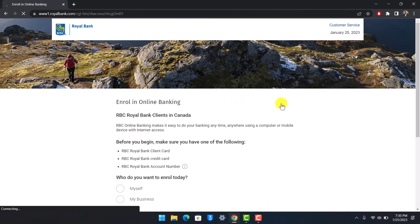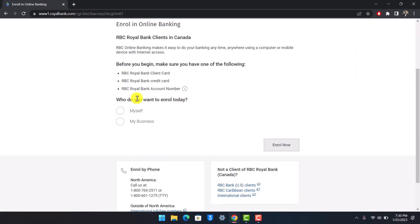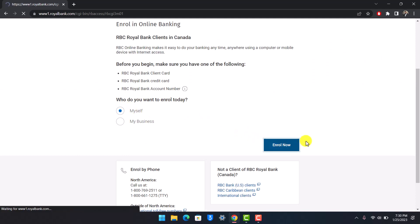Once you go to the tab called enroll in online banking, here you'll be able to see all the details. So just select who you want to enroll, it's just myself, and now just click on the enroll now button.